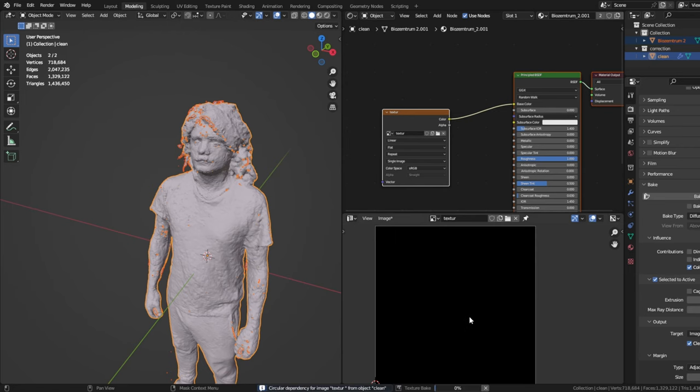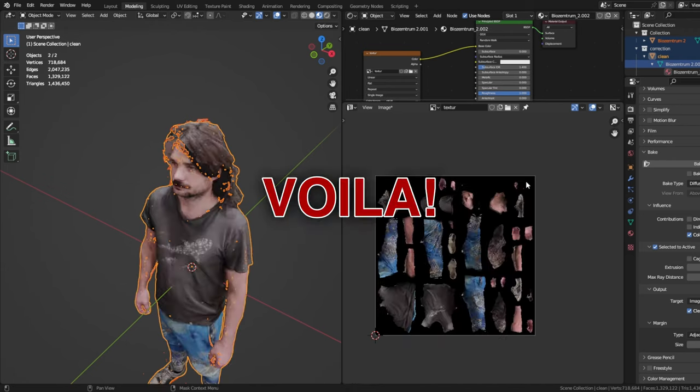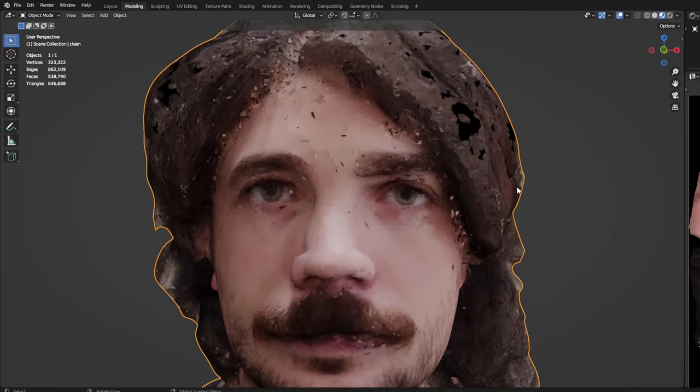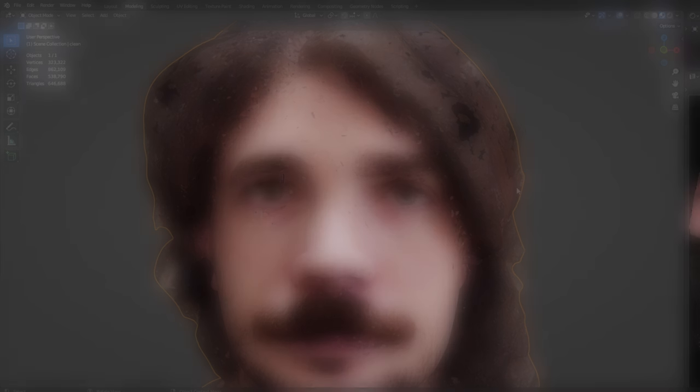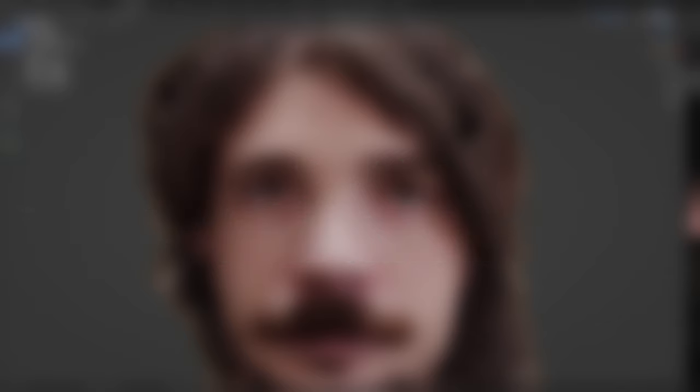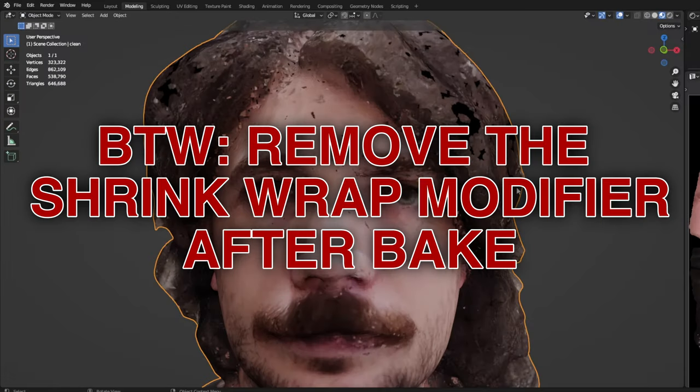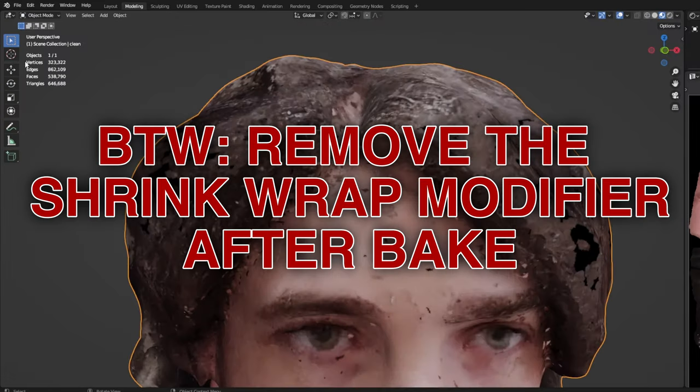Now press bake. This might take a while. Et voila! Your model has now textures again. Sometimes you have a bad transfer. We try to keep black spots down by playing with the settings, but sometimes that does not help. So I will show you how to clean these errors out of your texture.